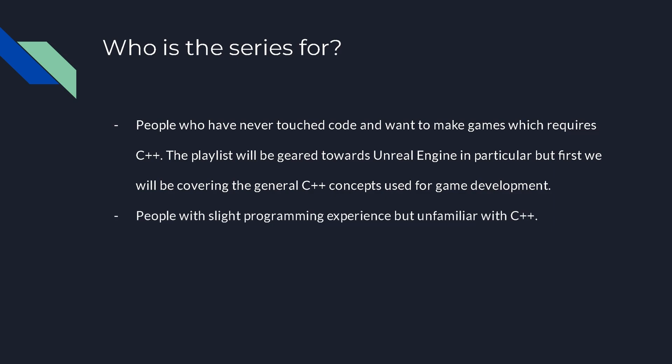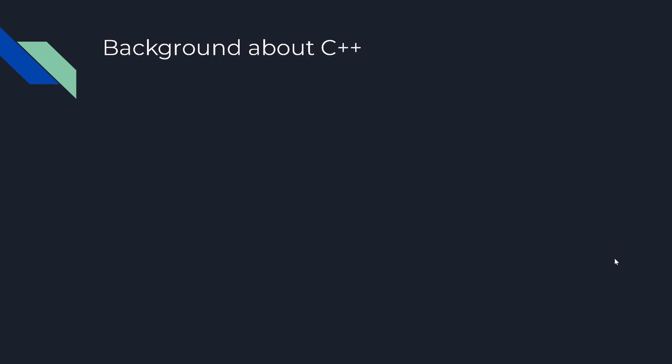People with slight programming experience but who are unfamiliar with C++ will also benefit from this series. And if you are familiar with C++ but don't know what aspects to focus on for game development, this series will be beneficial for you as well.